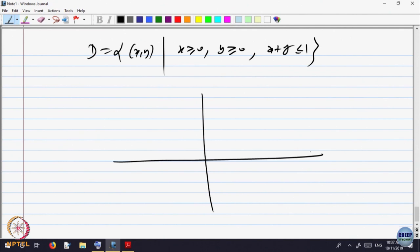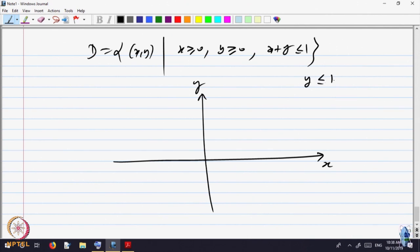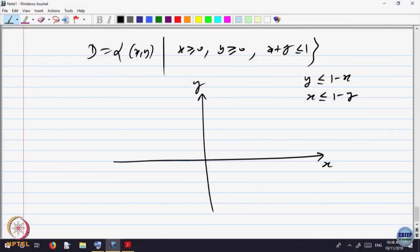Let us try to picture this. x greater than 0 and y greater than 0 means the domain is in the first quadrant. The condition x plus y less than or equal to 1 means y is less than or equal to 1 minus x, or x is less than or equal to 1 minus y. The line x plus y equal to 1 cuts the x-axis at 1 and the y-axis at 1.